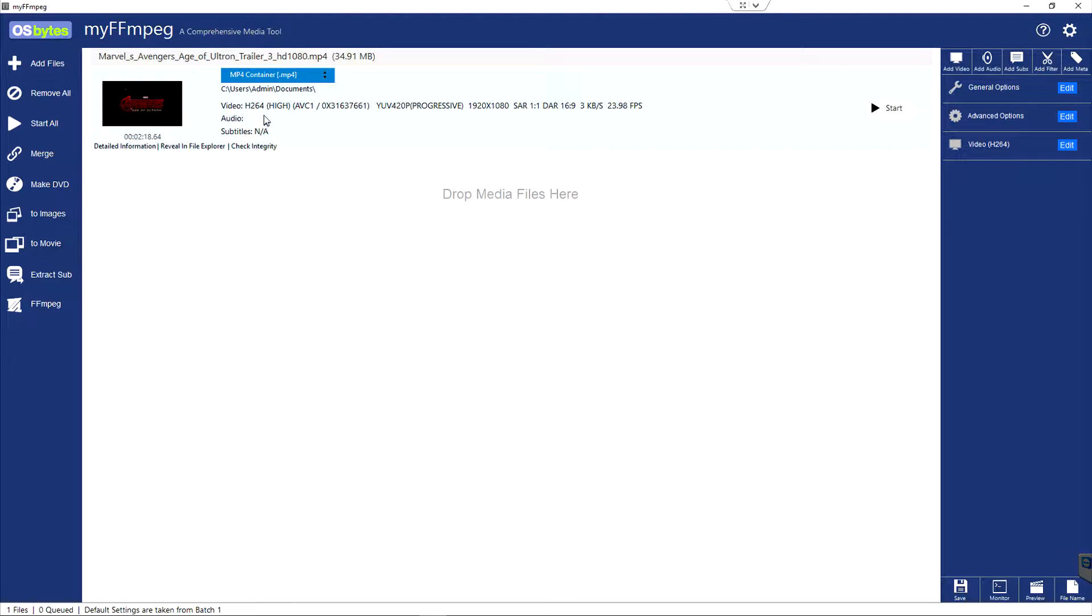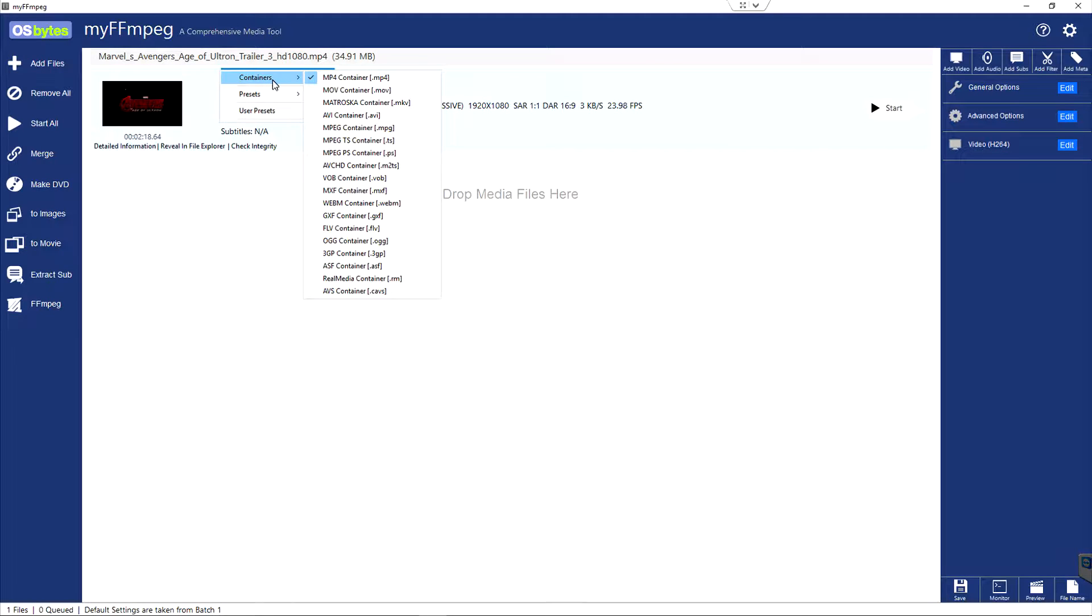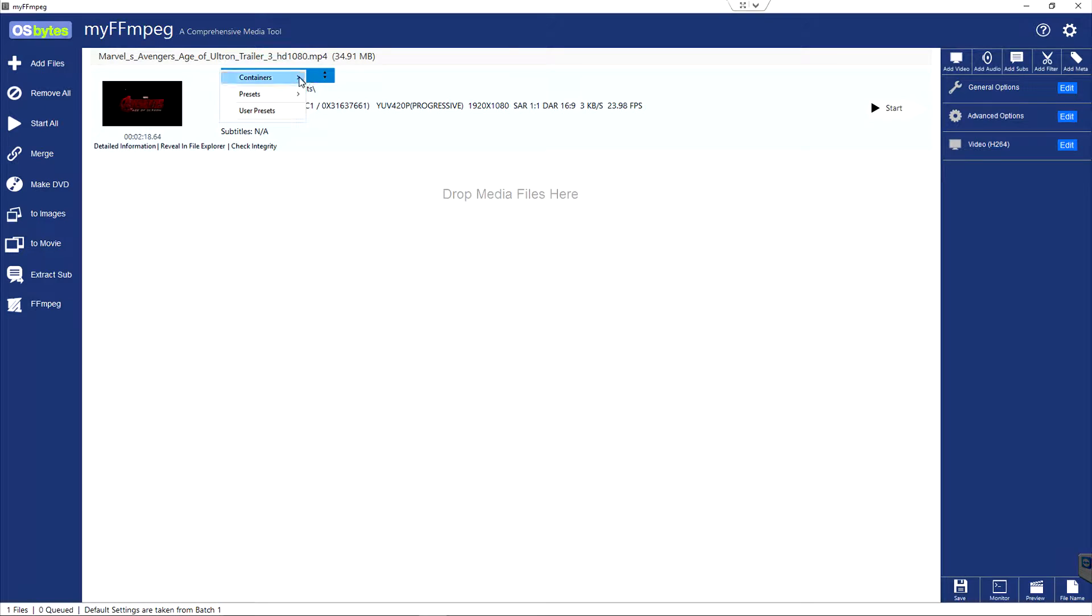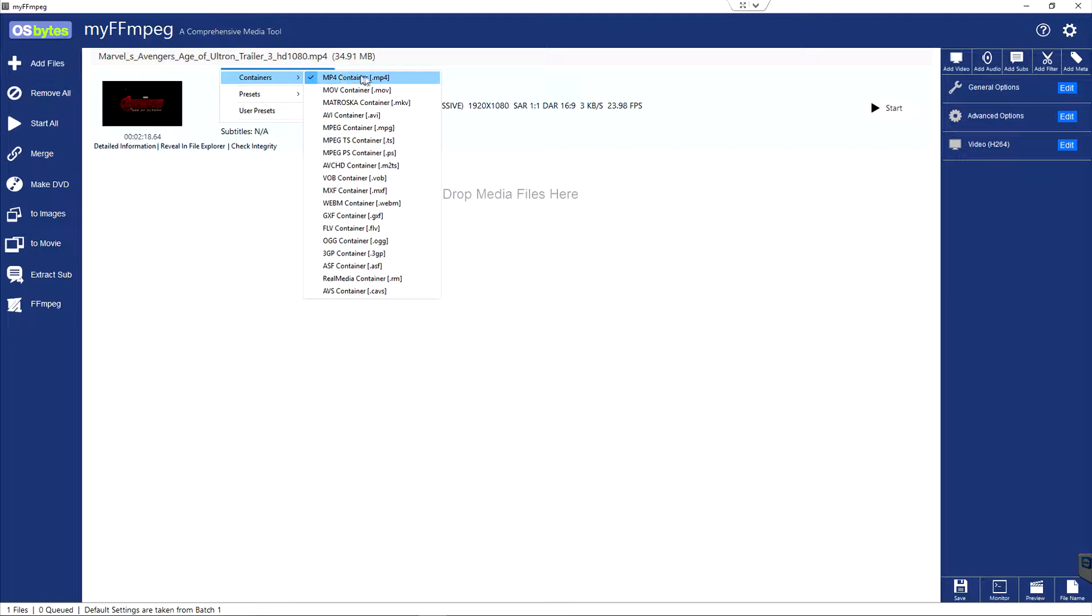You can see that this file, it's an MP4 file. What you want to make sure is that your container, if you just want to do a straight copy, you don't want to change anything. Make sure that this is also set to the same container of the original file, because it will default to what you used in your last project.